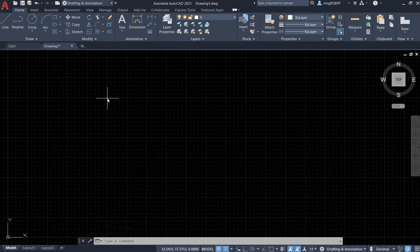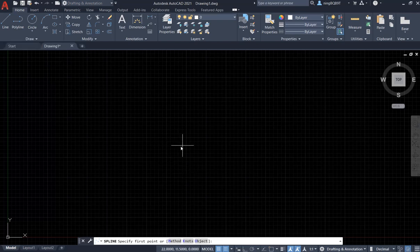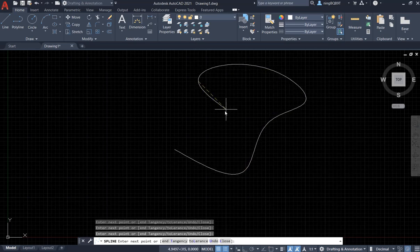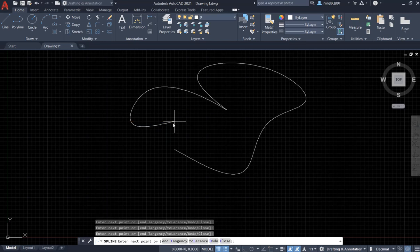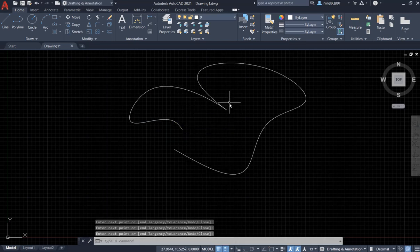The Spline Edge Tool applies to the Spline. First, let's use the Spline — draw a Spline. So, we have the Spline Tool here. This is the Spline Fit. Let's draw a Spline. I just draw it randomly. Enter. This is the Spline that I made.